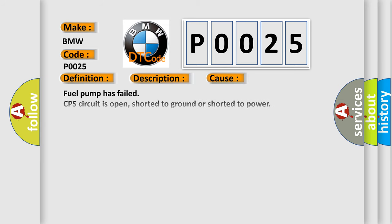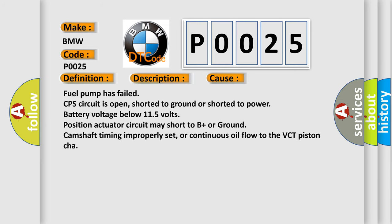This diagnostic error occurs most often in these cases: Fuel pump has failed, CPS circuit is open, shorted to ground or shorted to power, battery voltage below 11.5 volts, position actuator circuit may short to B+ or ground, camshaft timing improperly set, or continuous oil flow to the VCT piston chamber.